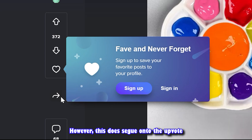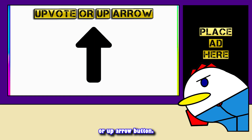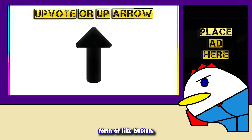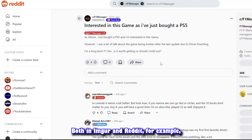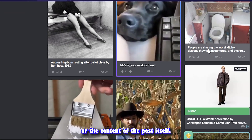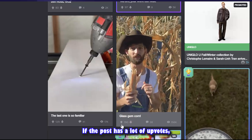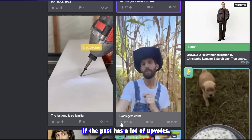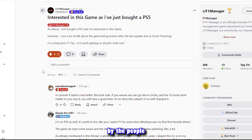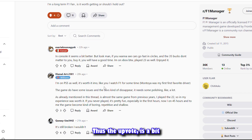This leads onto the upvote or up arrow button. The upvote is probably the most aggressive form of like button. On both Imgur and Reddit, this button matters more than the title or the content of the post itself. If a post has a lot of upvotes, it gets pushed to the front regardless of the type of content, because it has been voted on by the people.